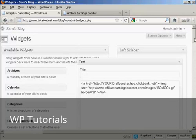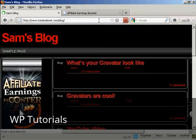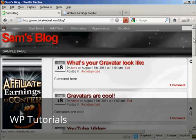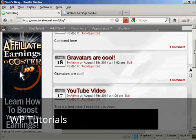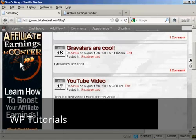And if I just go to the main blog page now, you can see we now have the banner here in the sidebar.